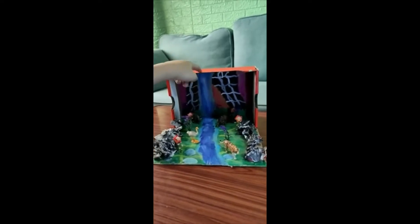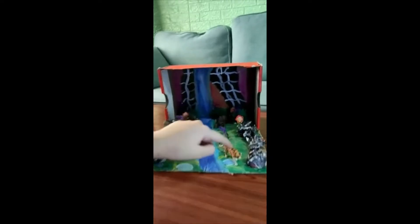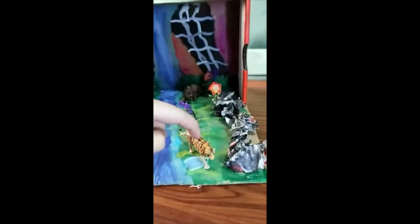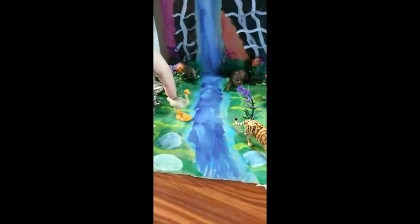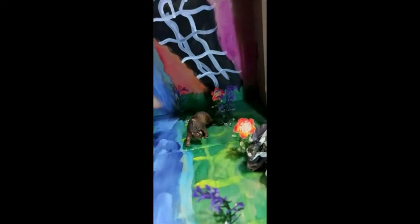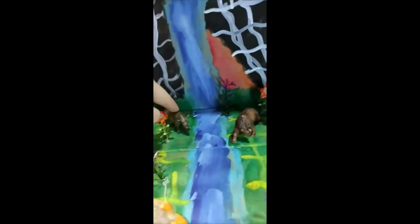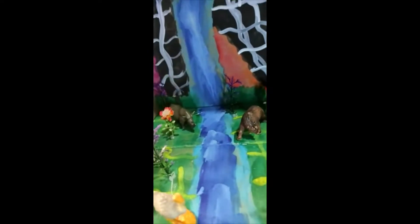This is my project. This is a tiger, a dog, a bear, and a rhino.